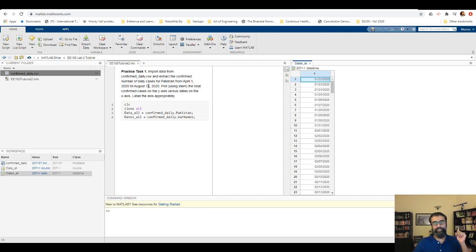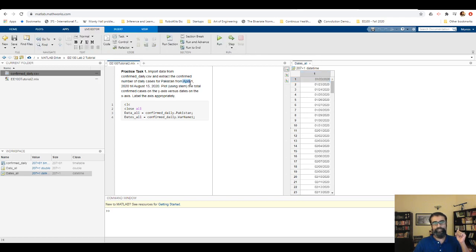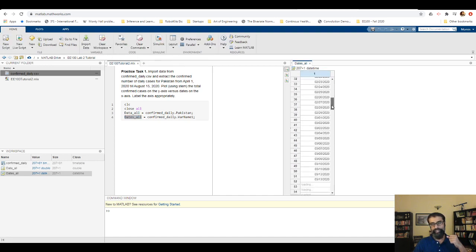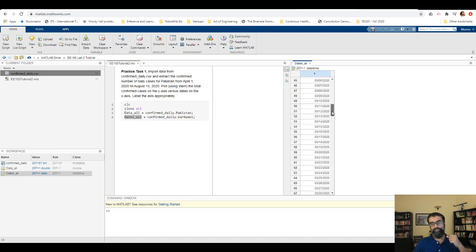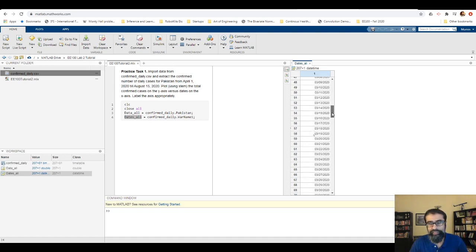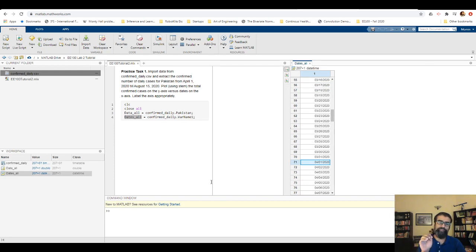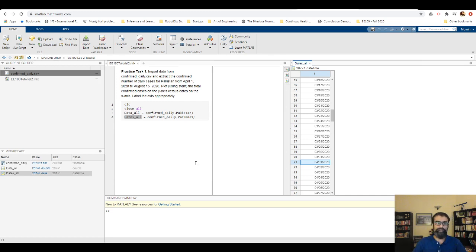The task requires extracting data from April 1st 2020 to August 15th 2020. However, dates_all and data_all cover January 22nd through August 15th 2020. To extract the relevant dates, I browse the dates_all variable and find that April 1st is at the 71st row — so the 71st element of this vector corresponds to the date I'm looking for.